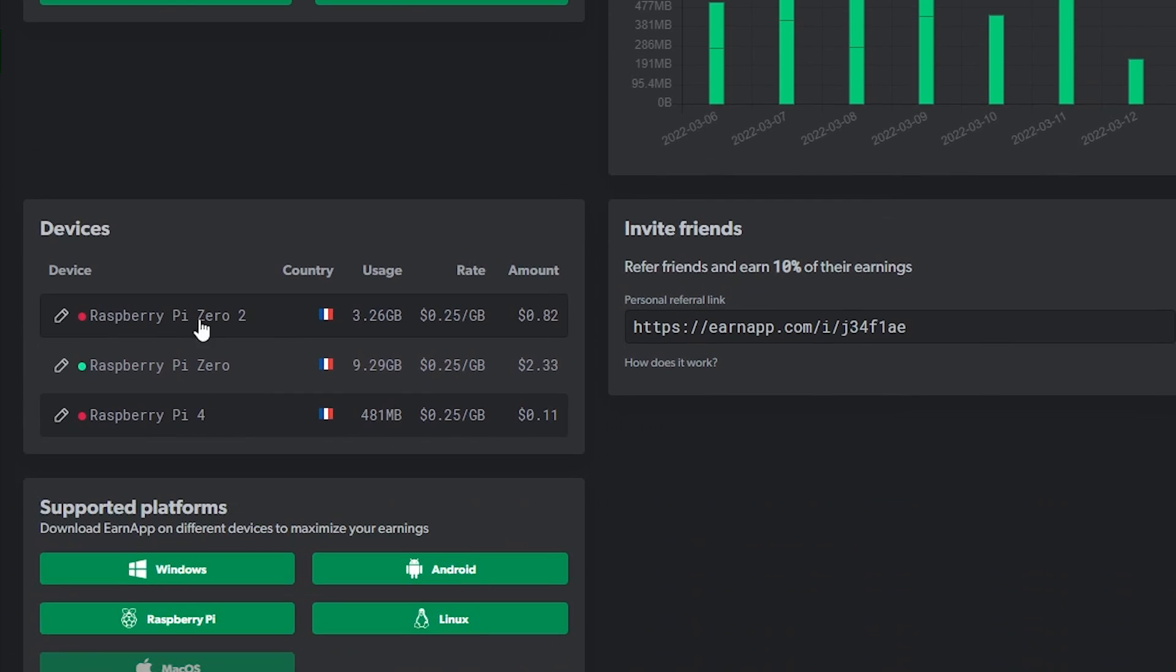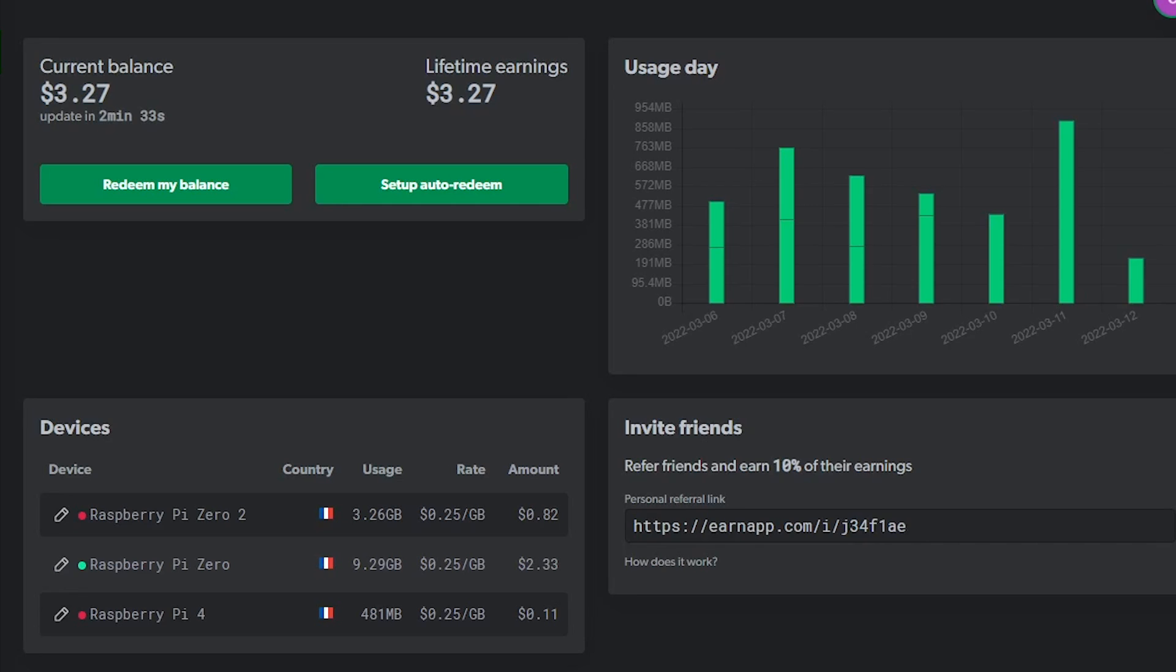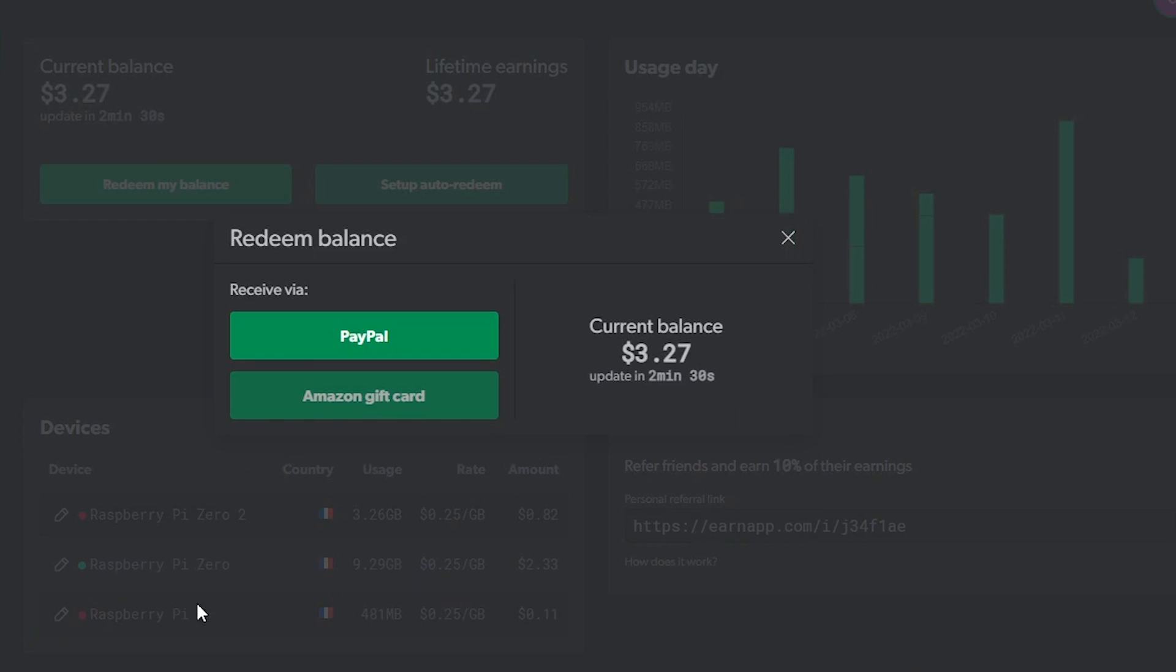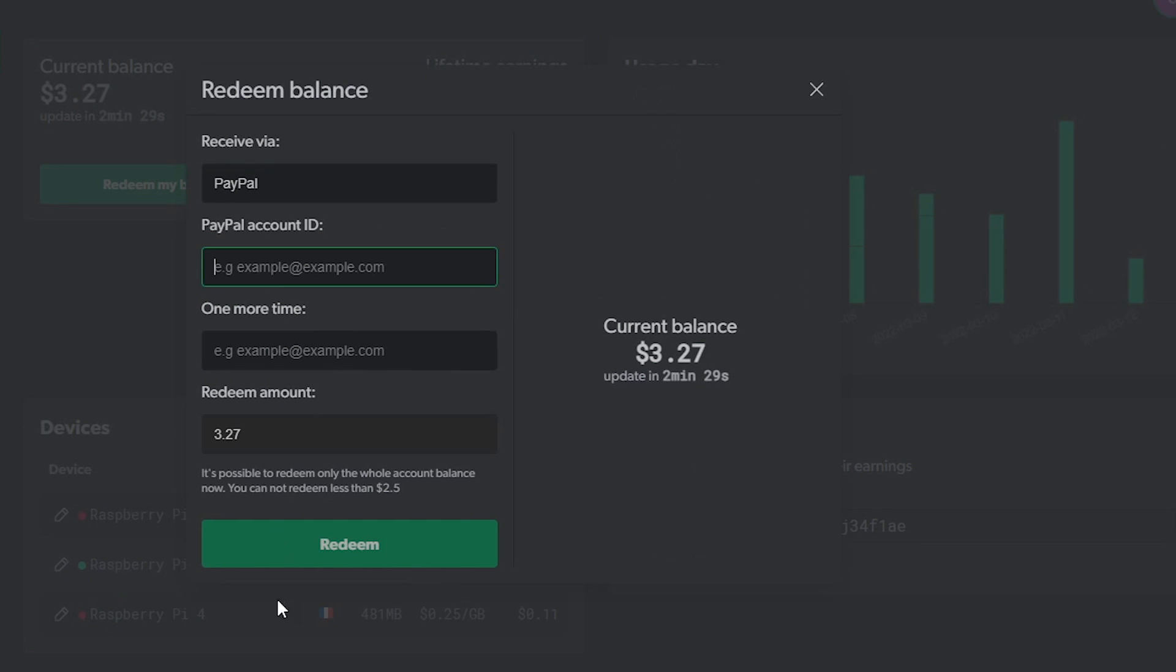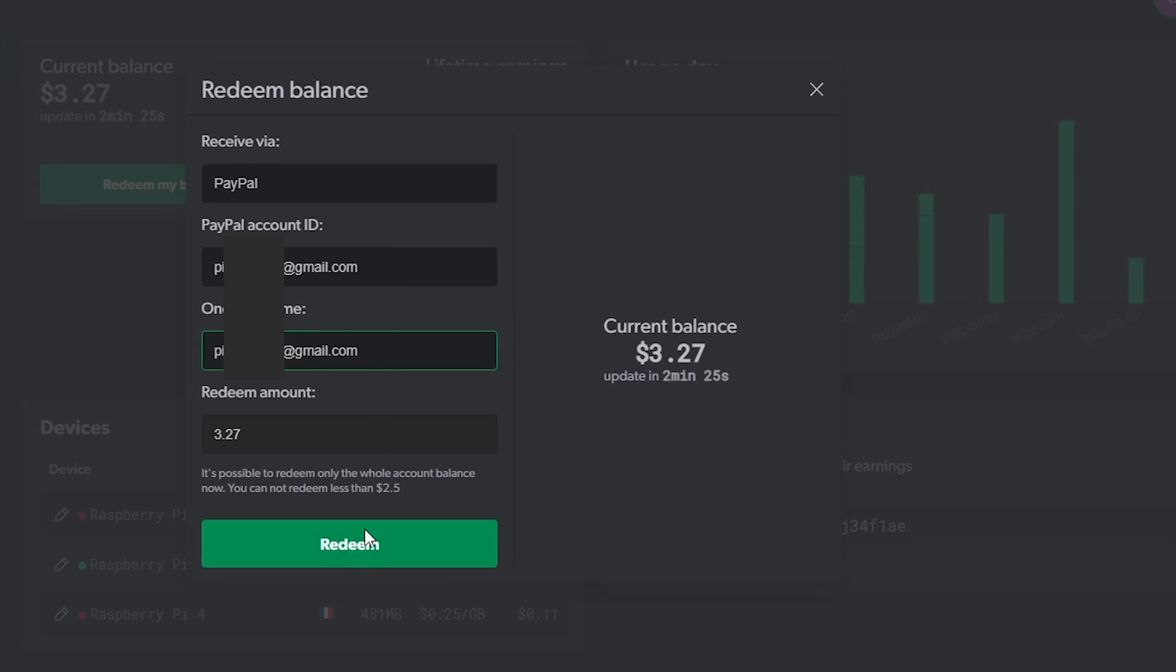As you can see, I got these results using mostly a Raspberry Pi Zero that is running all the time at home anyway. And unlike with crypto mining where you need to let it run for years before converting it to real money, this method allows you to redeem your balance as soon as it exceeds $2.50.